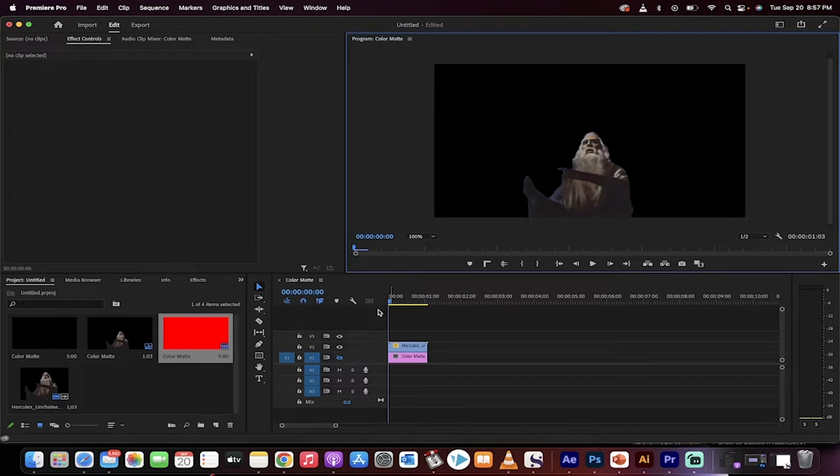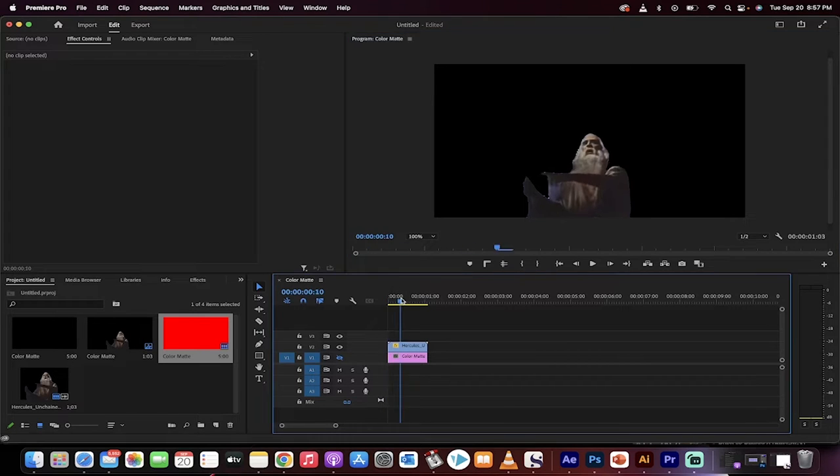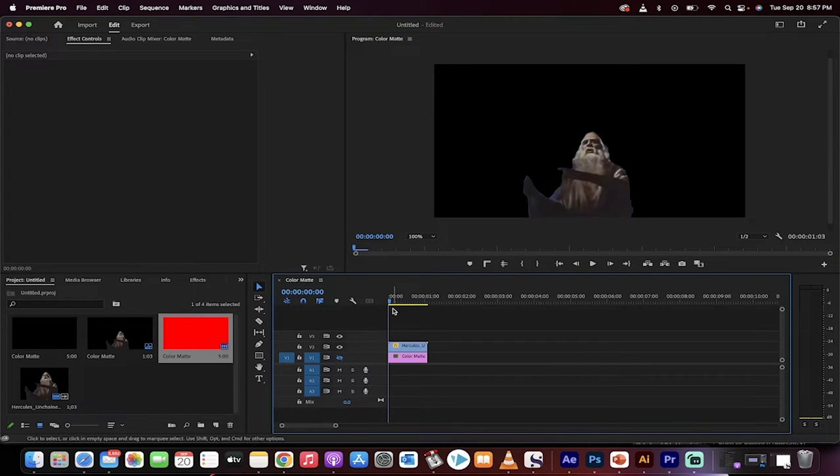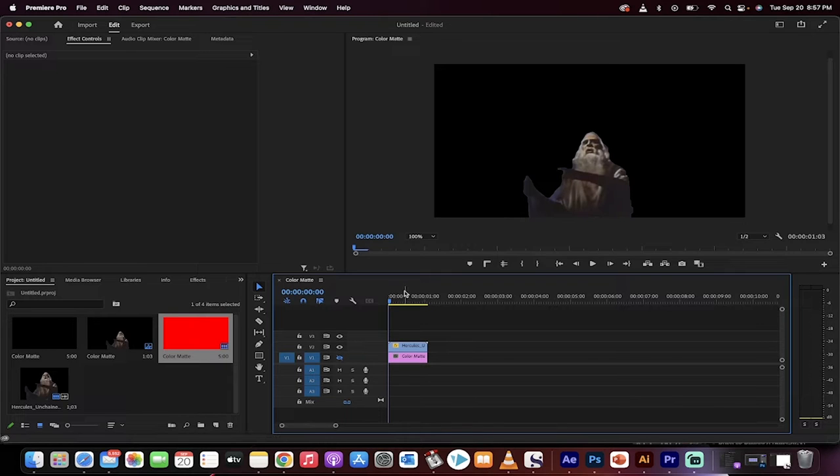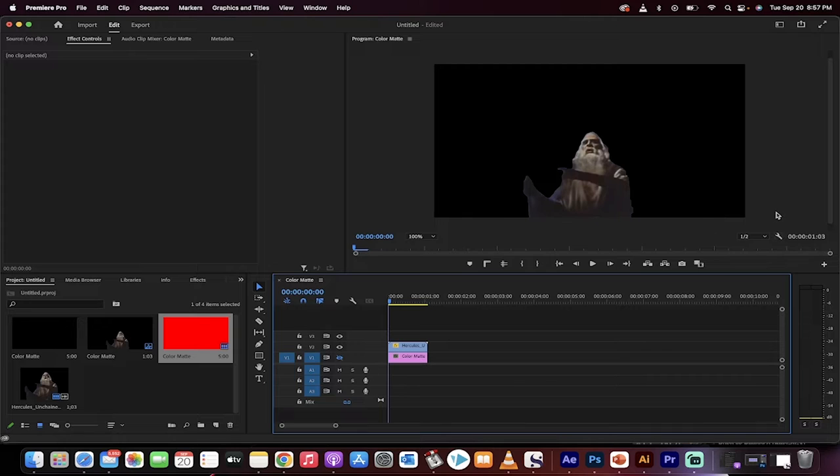Hello everybody, welcome back to another Premiere Pro tutorial. This one I'm going to show you how to check for a transparent background and how to render with an alpha channel. So here we go, I've got some rotoscope footage here. How do you get to make sure the background's got a transparent channel?